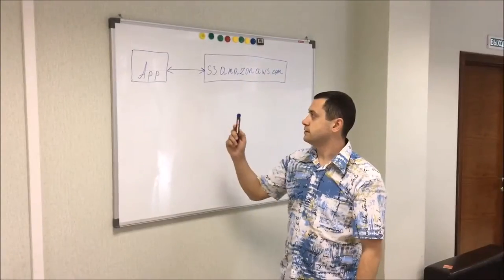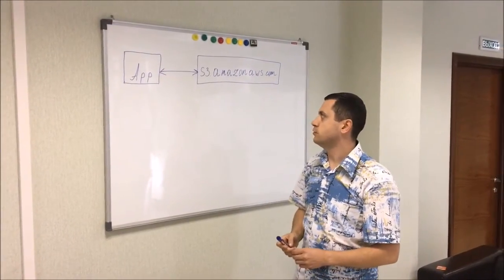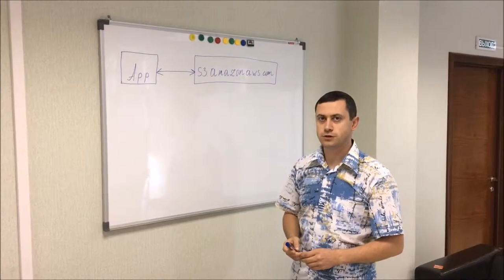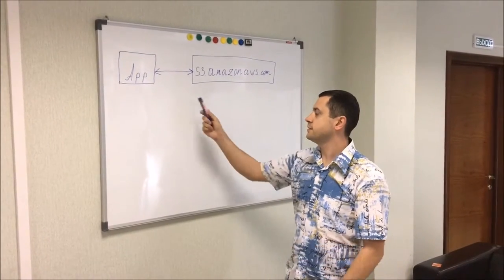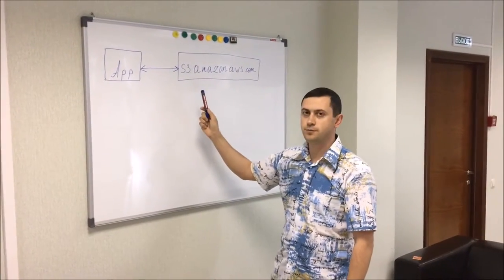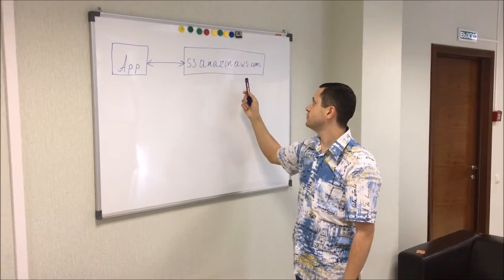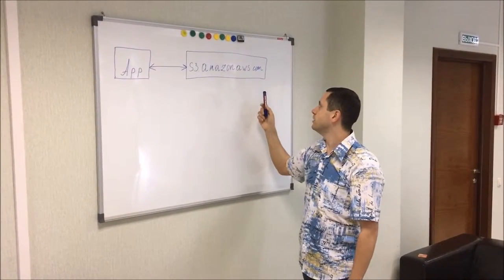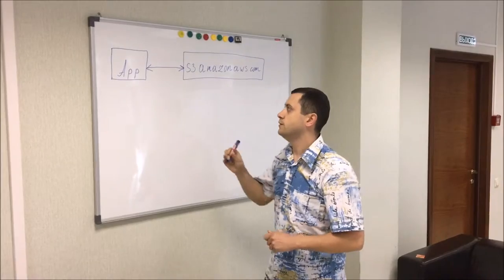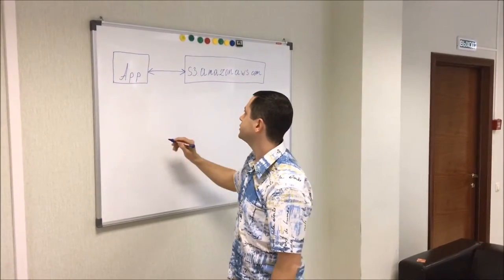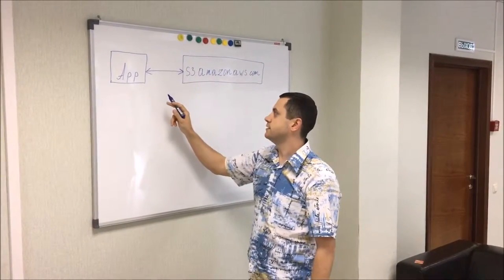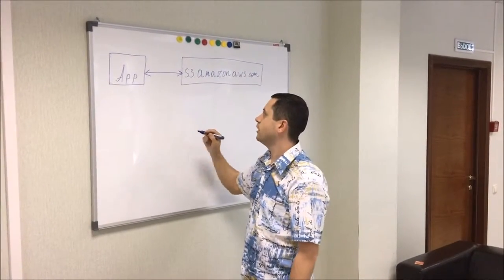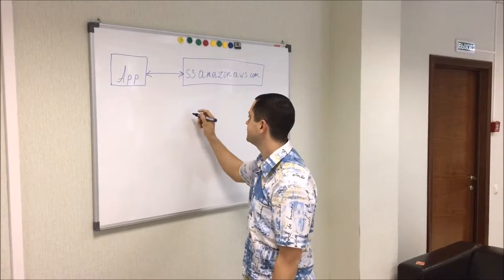When the application connects to S3 storage, it sends HTTP requests to an endpoint like s3.amazonaws.com. We reconfigured the application to send requests to our endpoint instead.